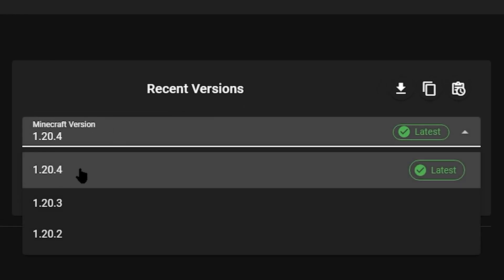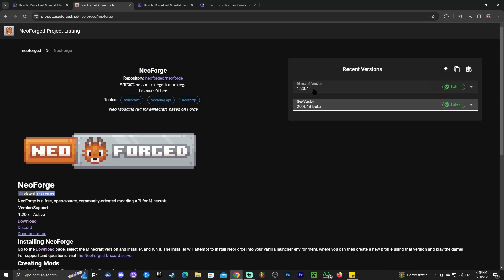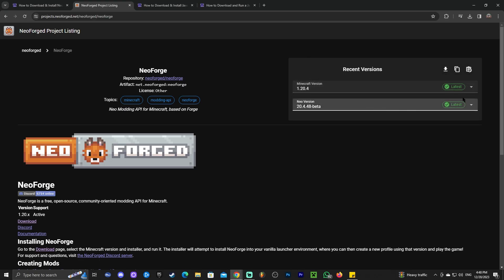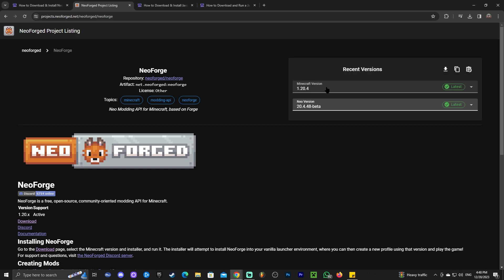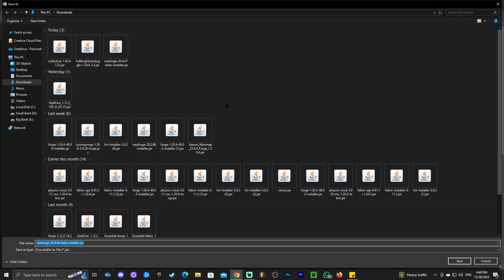In this case, we want the 1.20.4 and we're going to select the most recent version of the Neo version. So we're selecting the Minecraft version and then the Neo version. We're going to choose the latest for both of them and then we're going to click download on this little arrow right here. If you're looking for a different Minecraft version, maybe you're watching this in the future but you still want the 1.20.4, you could always scroll down and find it. Go ahead and click download once you have your Minecraft version.